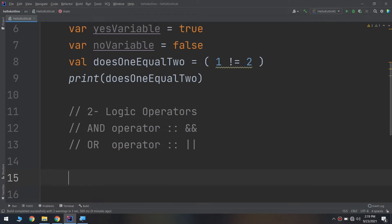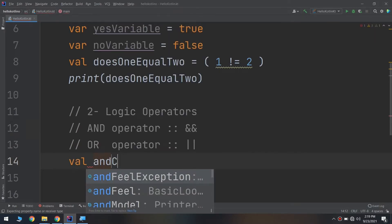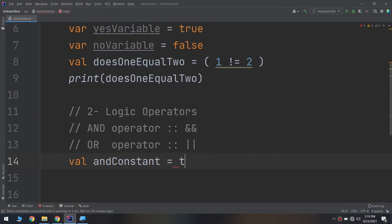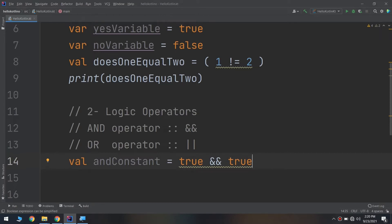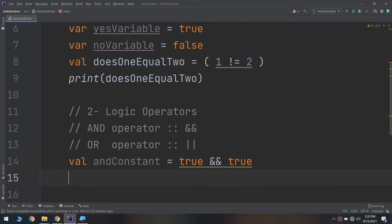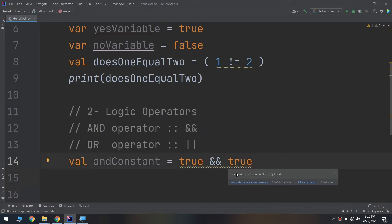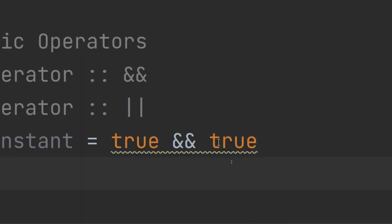In Kotlin, the AND operator is denoted by two ampersands. So I will create a val called andConstant equal to true && true. In this case it will be true. If either of the values on the right was false, then AND would be false. So: true && true = true, false && false = false, true && false = false, false && true = false.